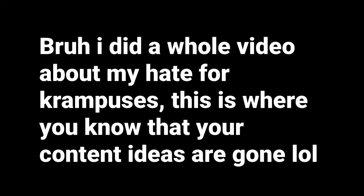So yeah, that's it. Jokes aside, I wanted to post this video so I could try a new type of video editing, and for me to also show you my hate with the Krampuses.